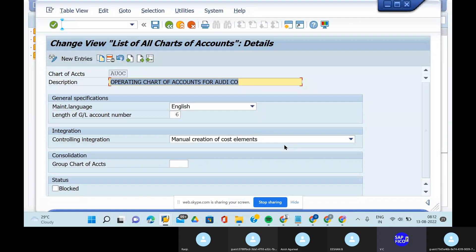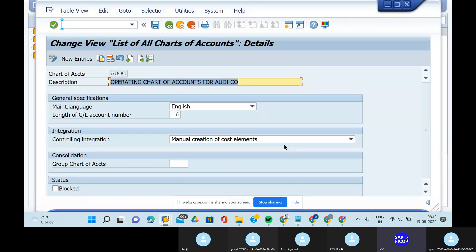Actually, we have to assign group chart of accounts for every chart of accounts — the operating chart of accounts and the country-specific chart of accounts. We need to assign group chart of accounts to the operating chart of accounts. Group chart of accounts contains GL accounts and is used by the entire corporate group.